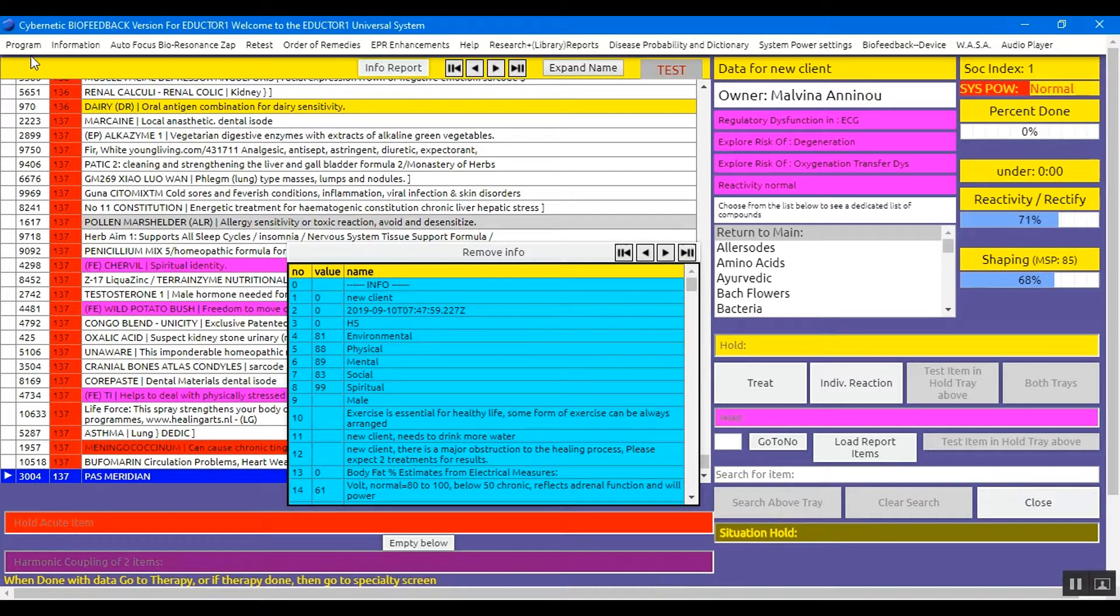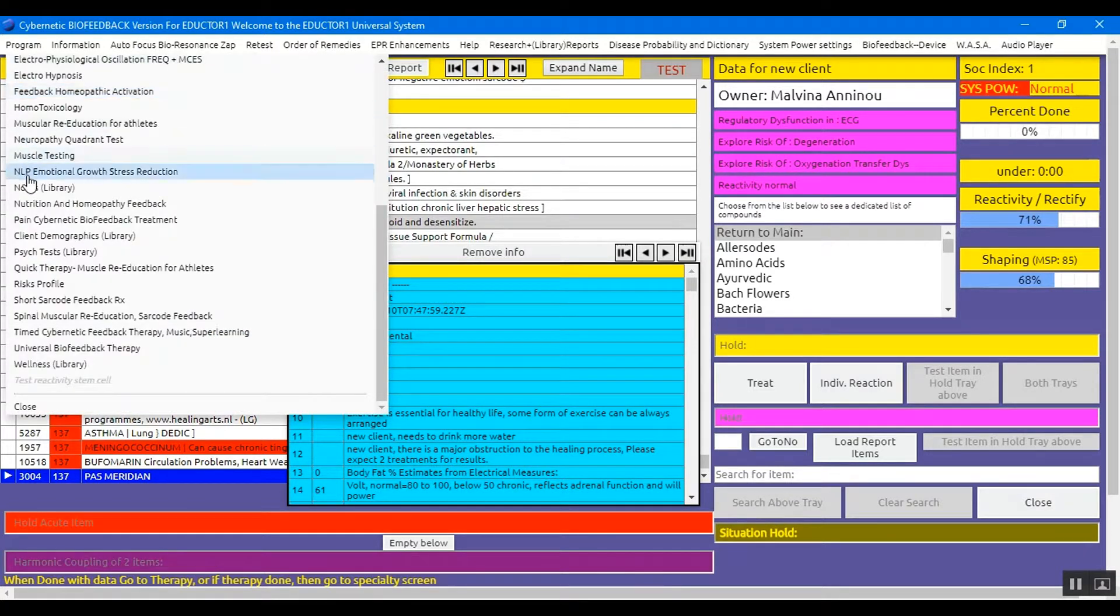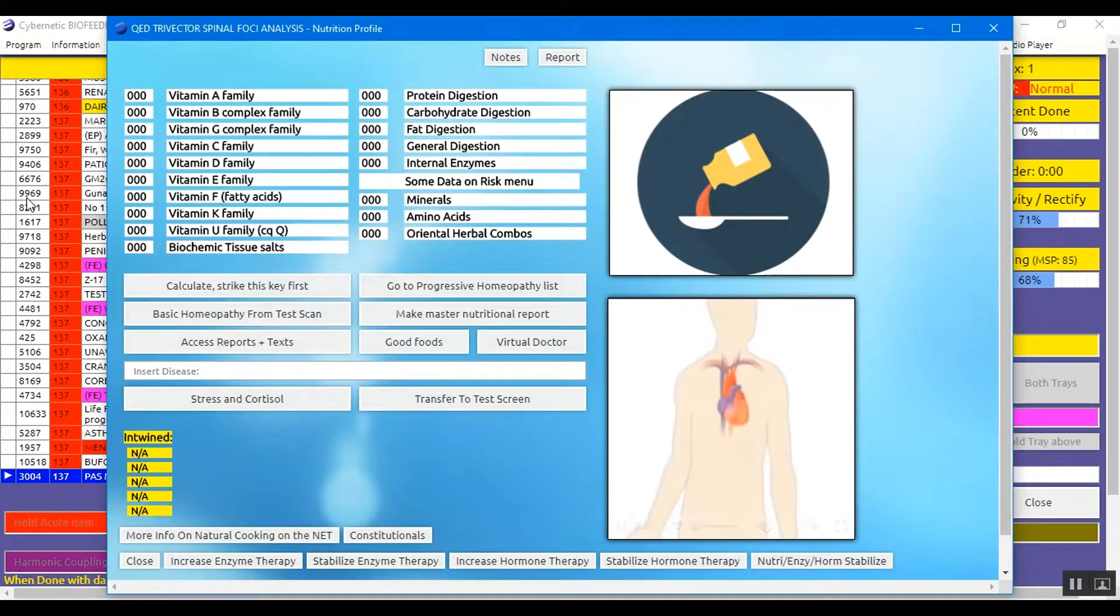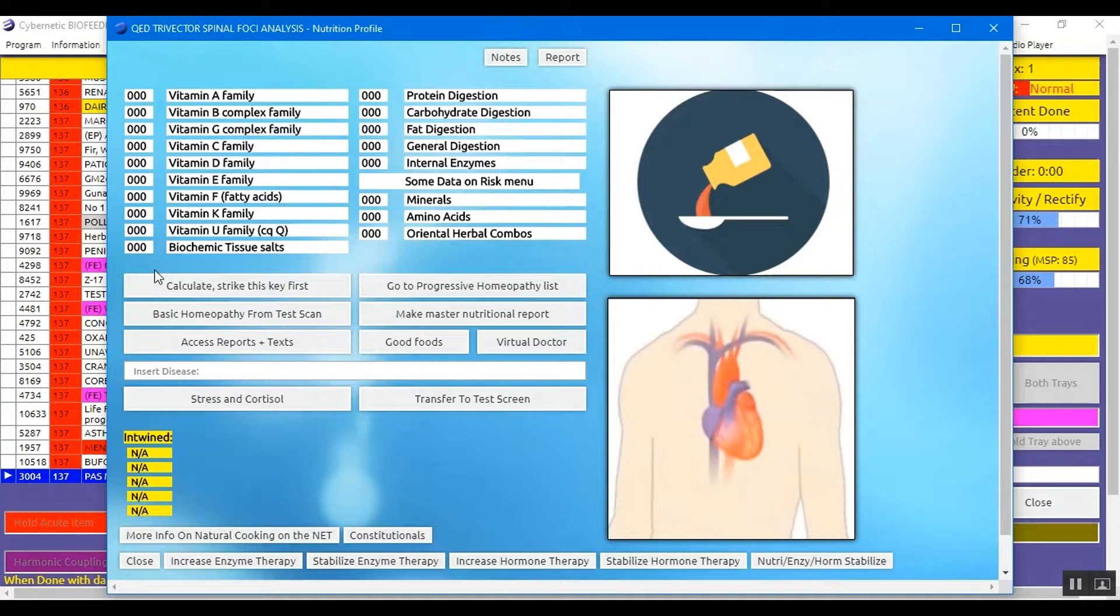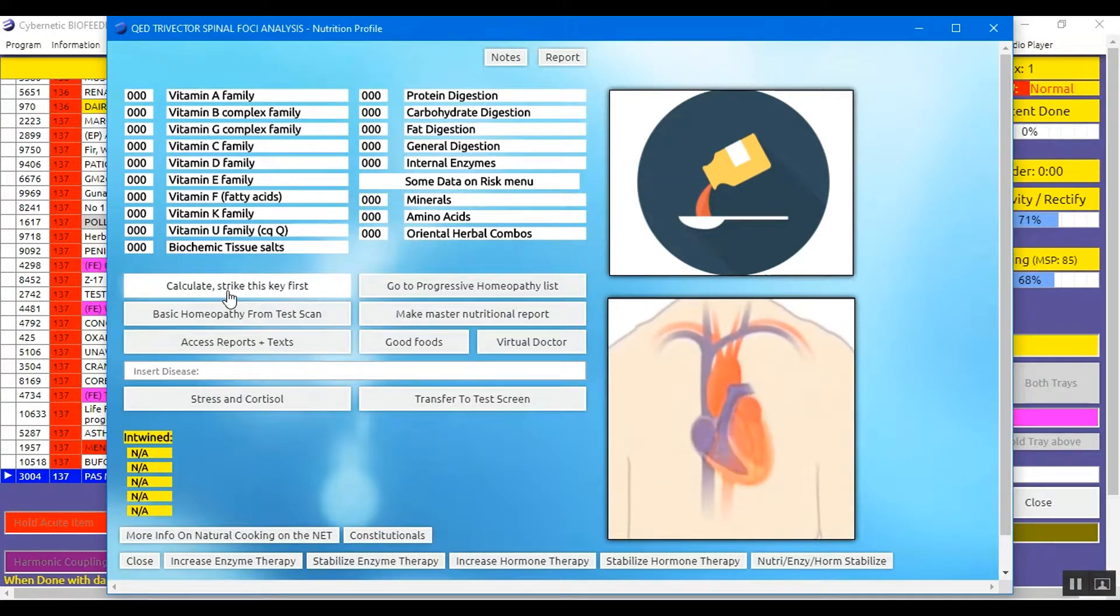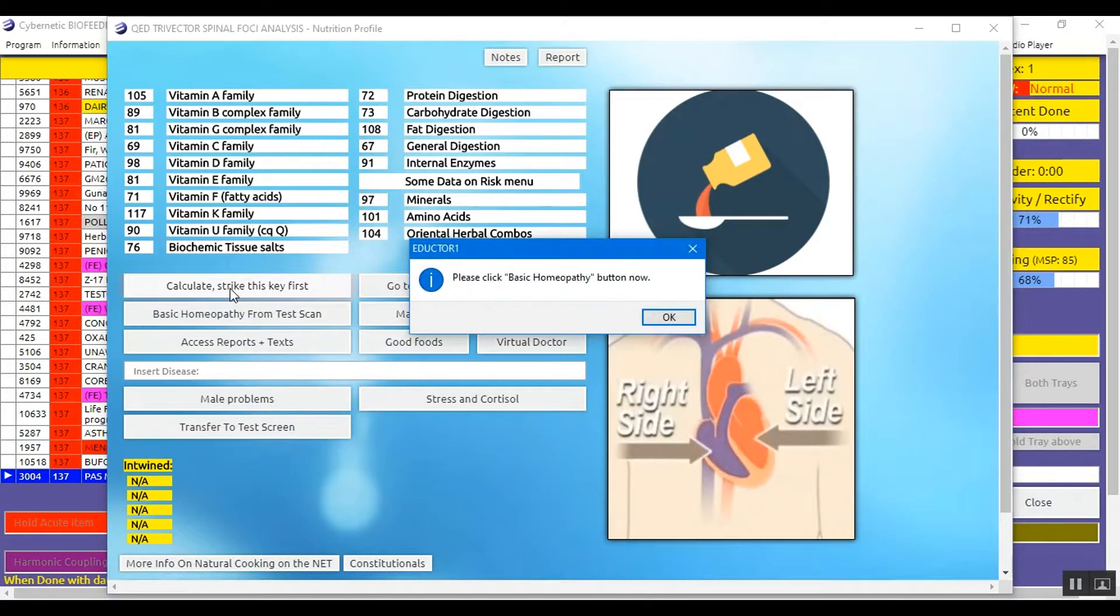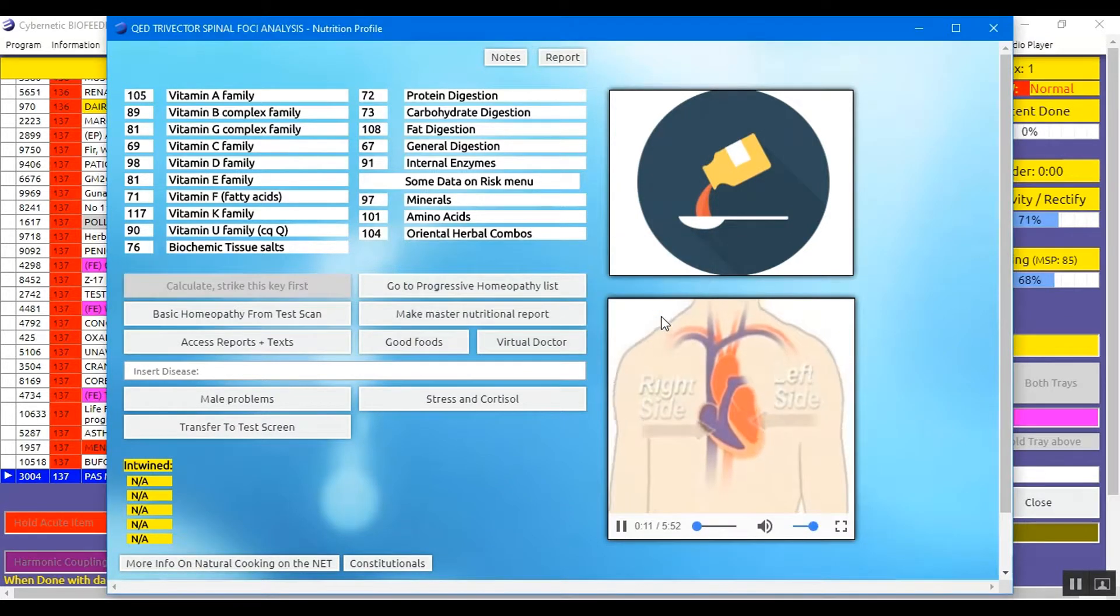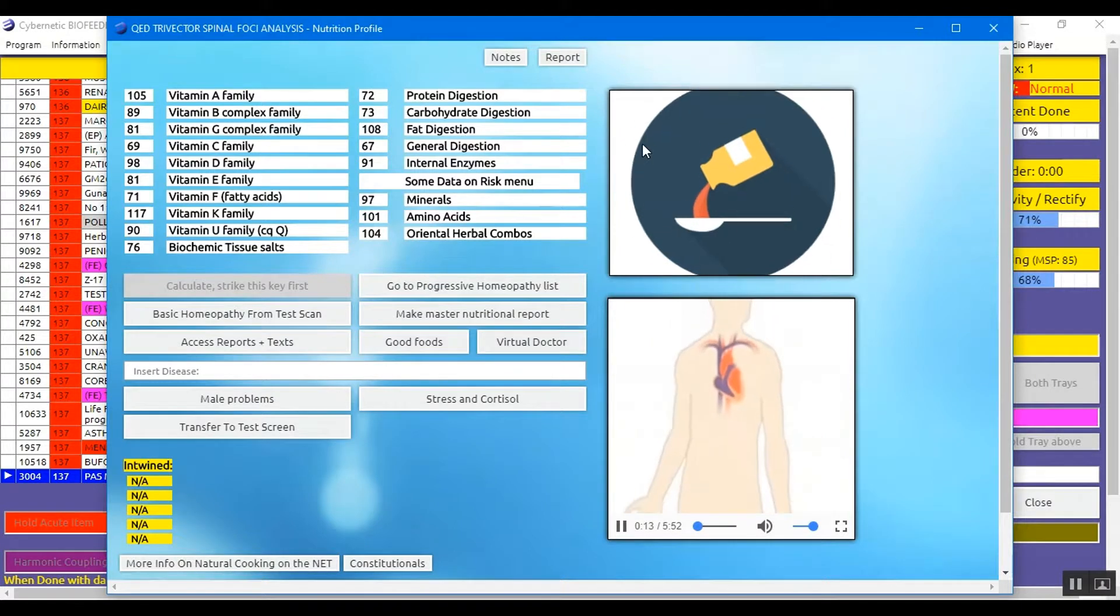And we go into the Nutrition Panel from Program, drop down, Nutrition and Homeopathy Feedback. We click it once. And we enter the Nutritional Profile. We calculate and strike this key first. We click this button once. This shall load all the vitamins and nutritional issues of the client.